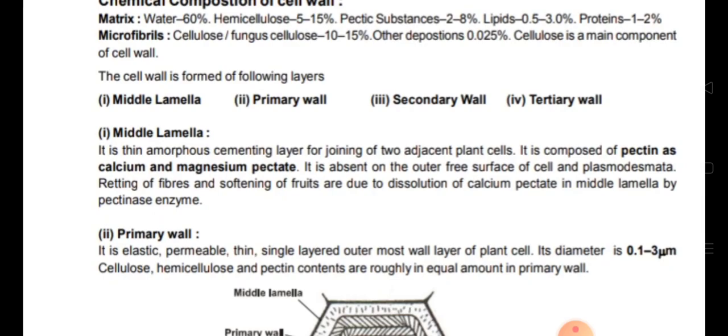Middle lamella is the connection between two adjacent plant cells. Retting of fibers and softening of fruits are due to dissolution of calcium pectate in the middle lamella by pectinase enzyme.